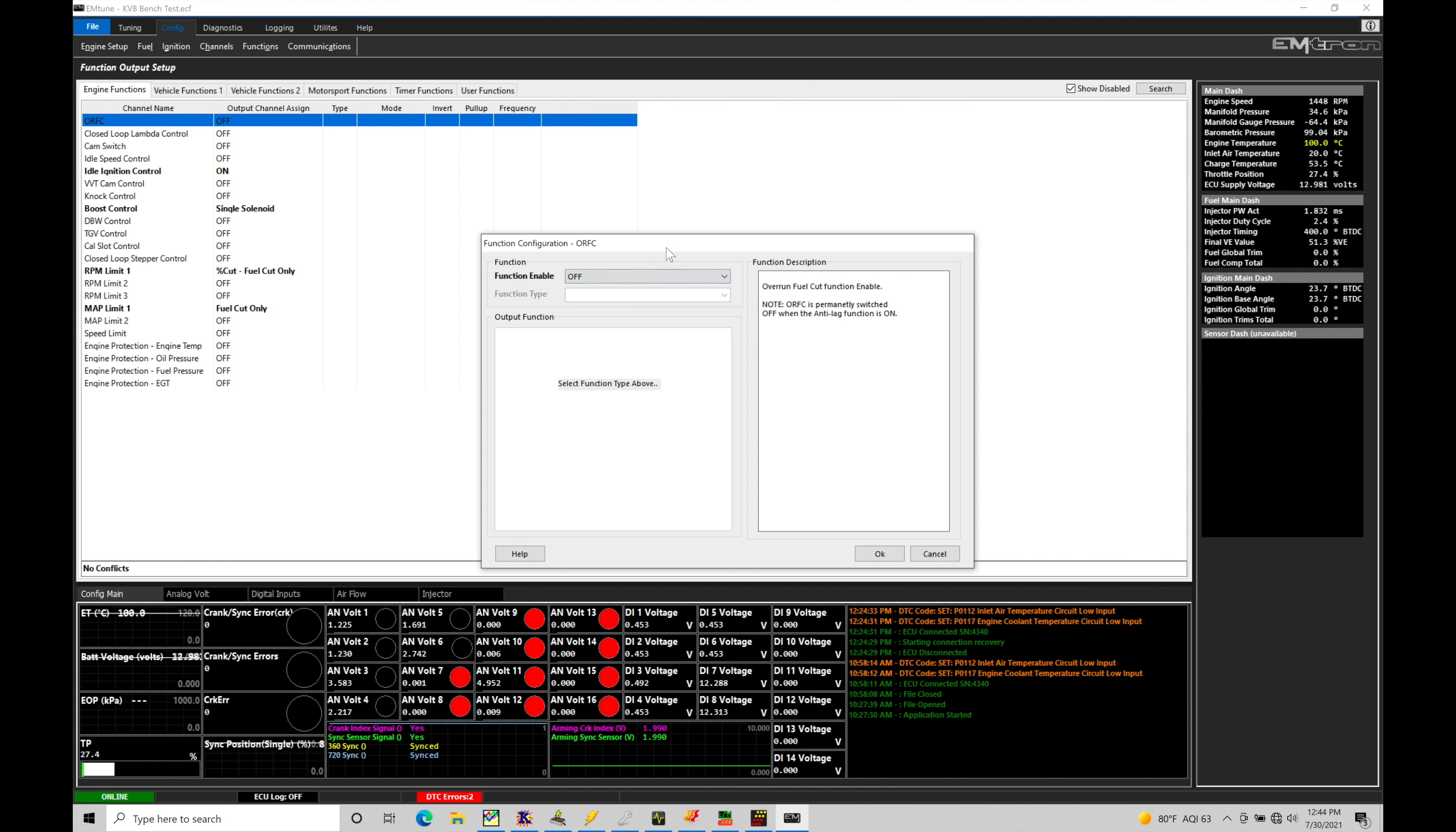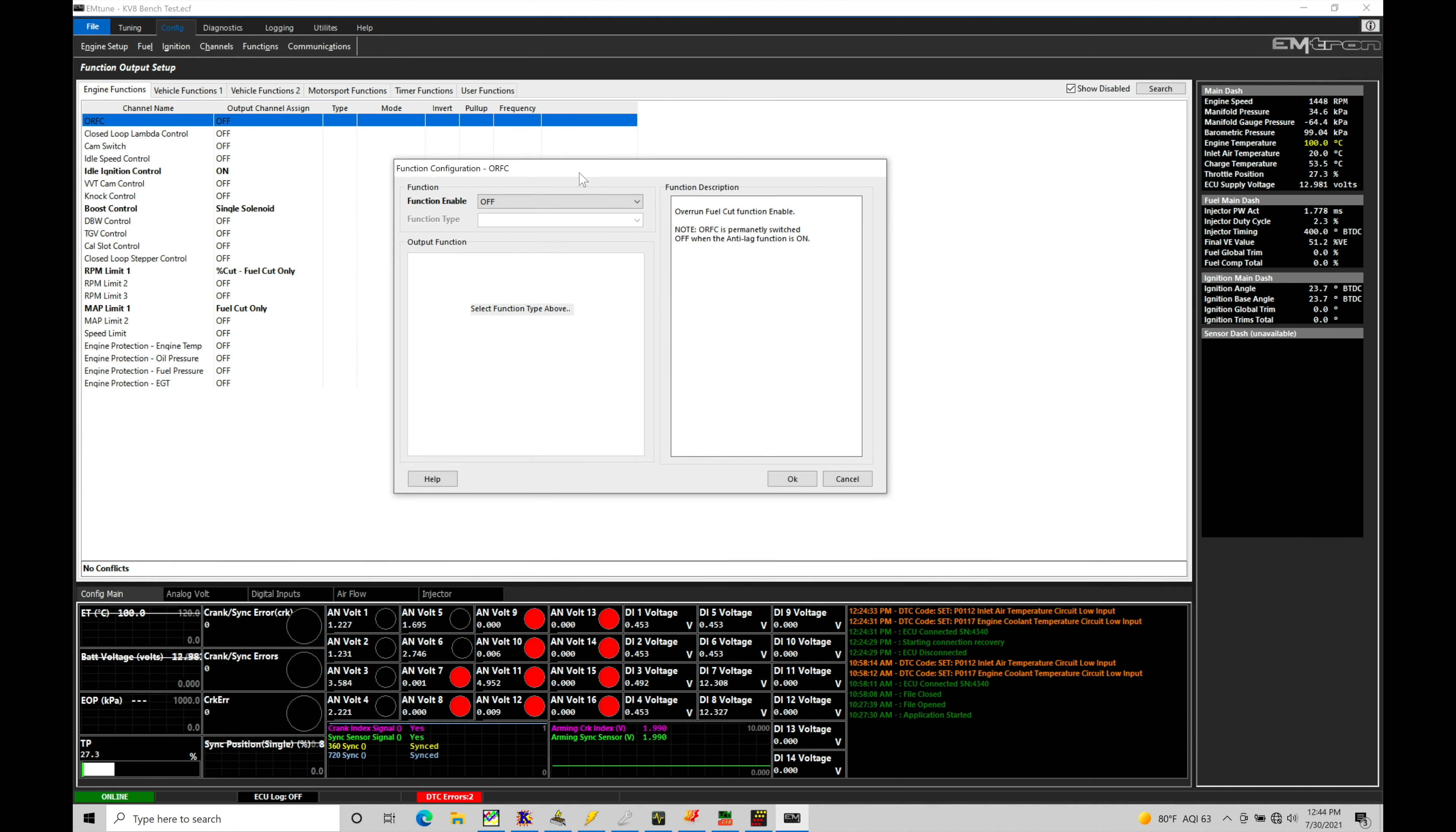So we're going to parameter configuration. Now this is just basically turning it on. We're not going to do anything else. We don't have to assign an output to this. There's no frequency or step position or anything that has to be accomplished. A program down here, we just go to our function enable and we literally just turn it on.